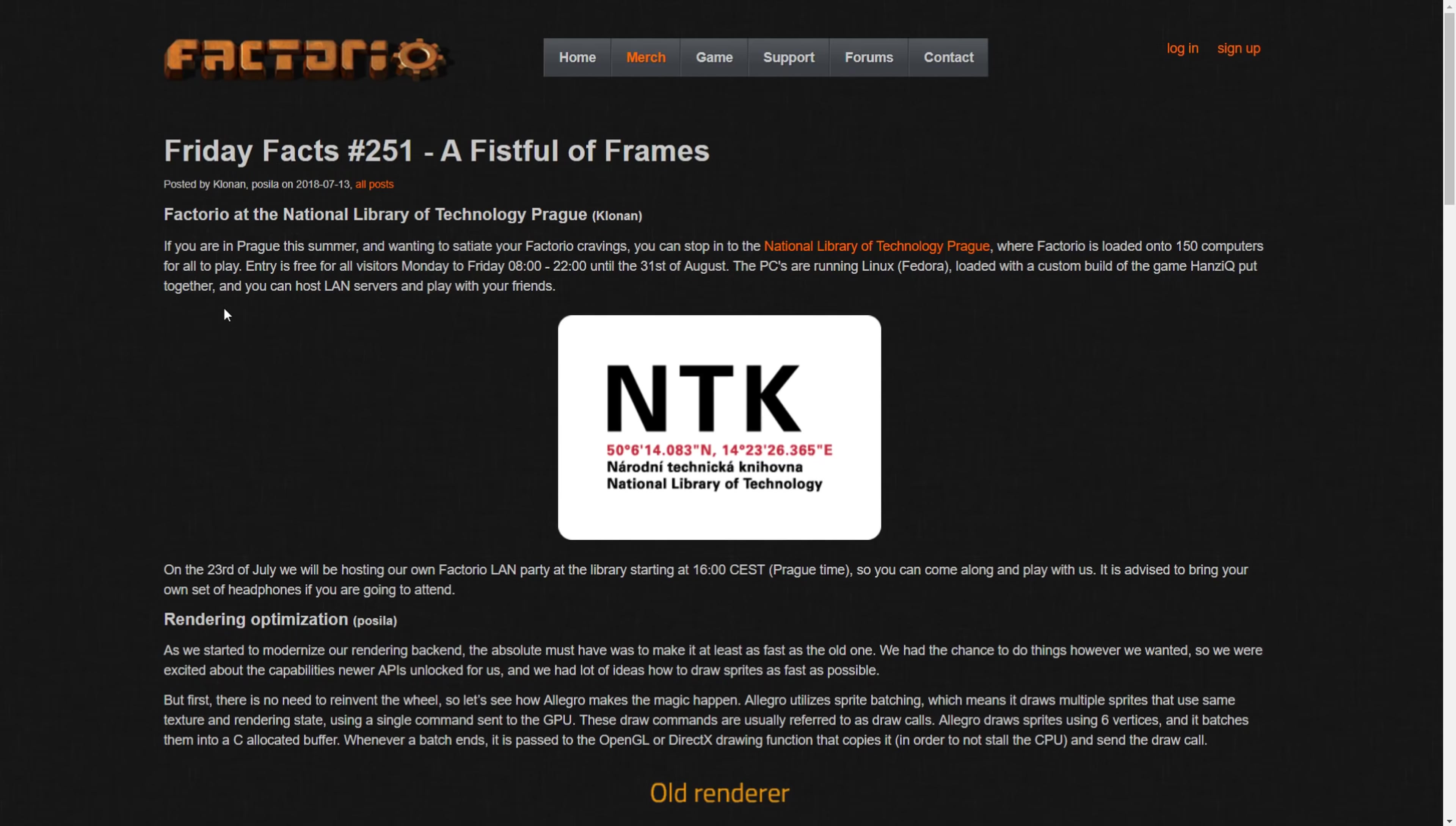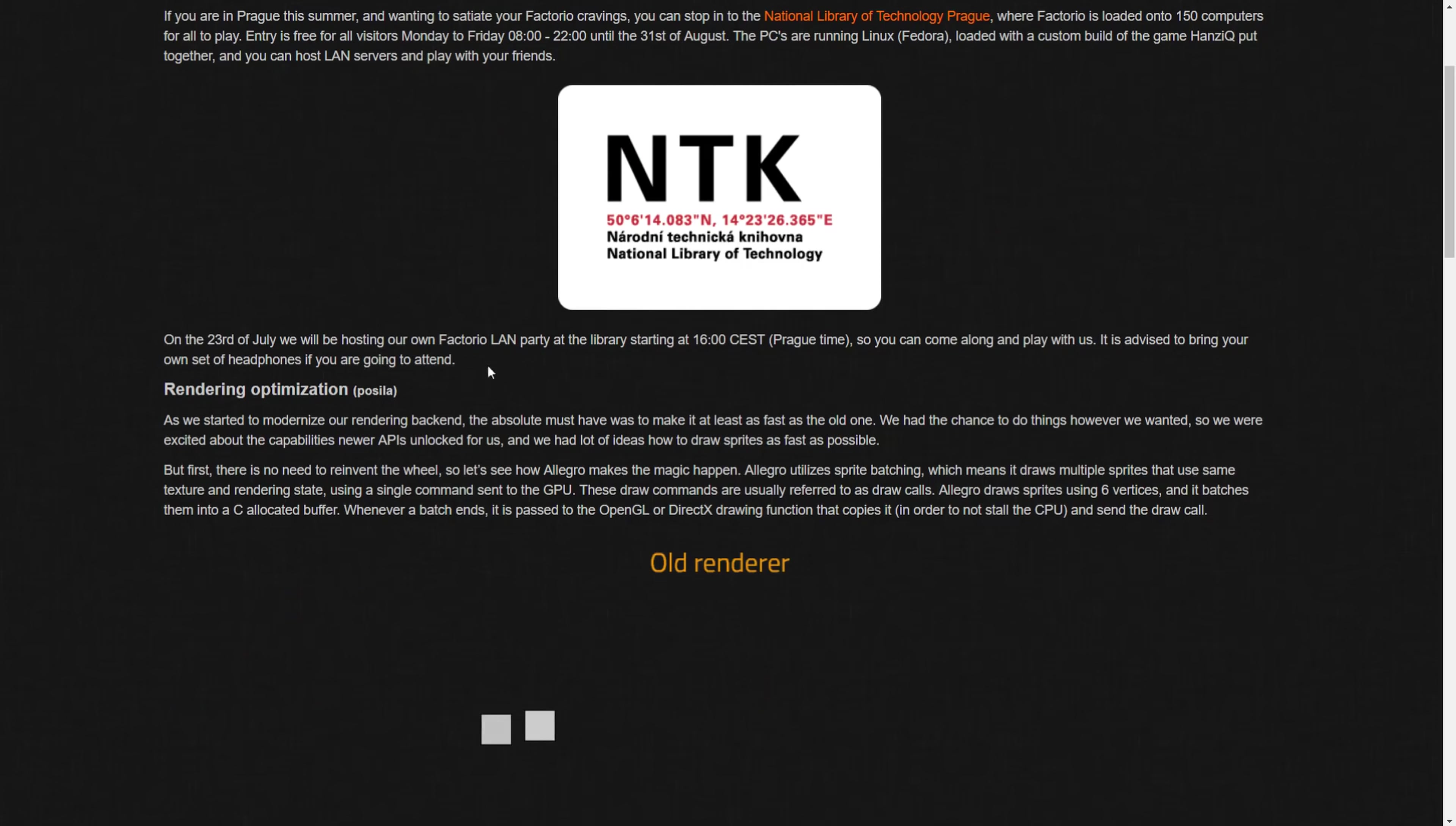PCs are running Linux Fedora and loaded with a custom build of the game that Honda Q put together. You can host LAN servers and play with your friends. 150 servers or computers, that's pretty awesome. That's a heck of a LAN party. On top of that, on the 23rd of this month, the devs will be hosting their own Factorio LAN party at the library starting at 16:00 Central European Standard Time.